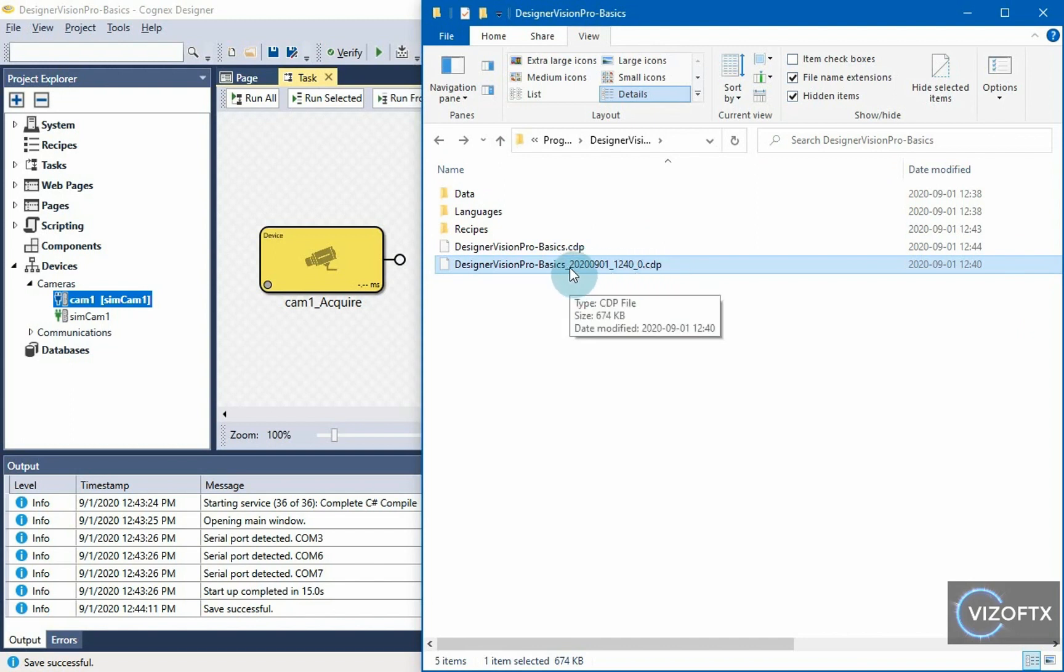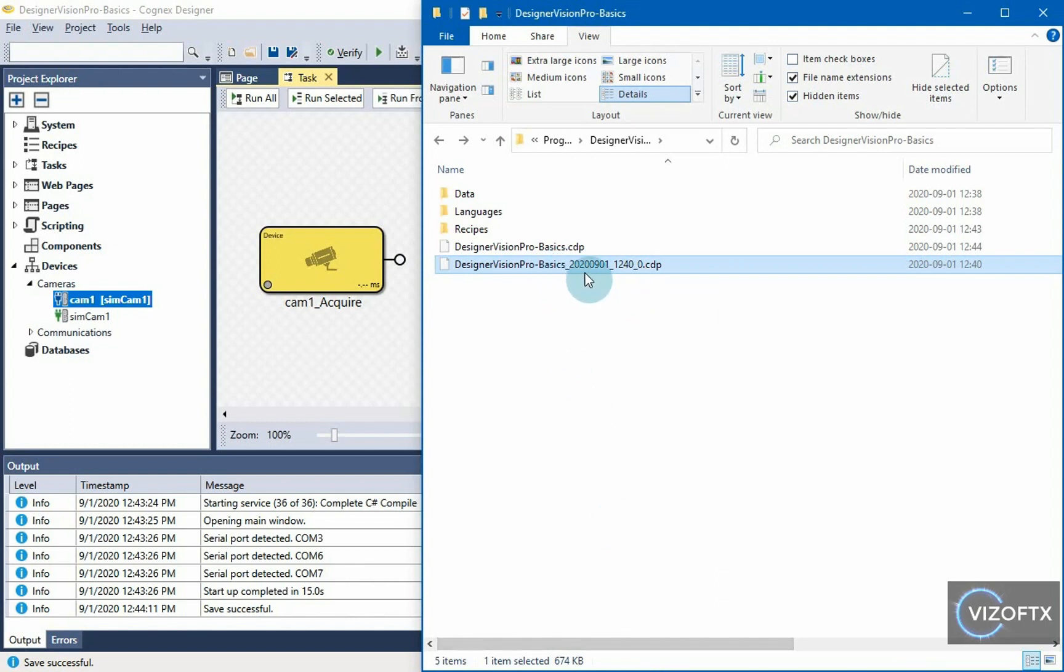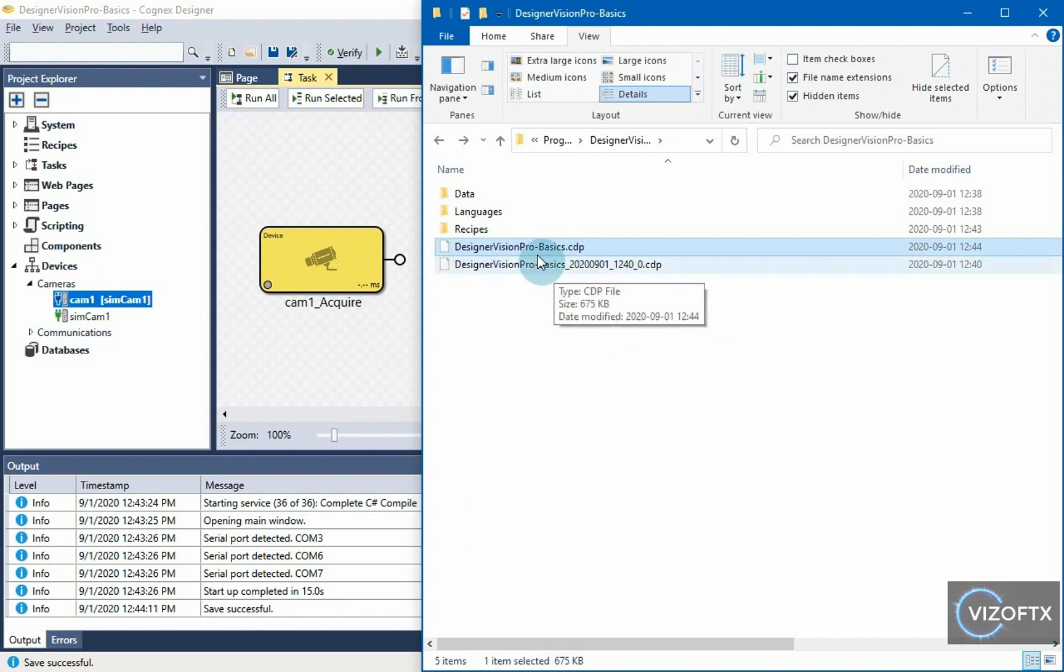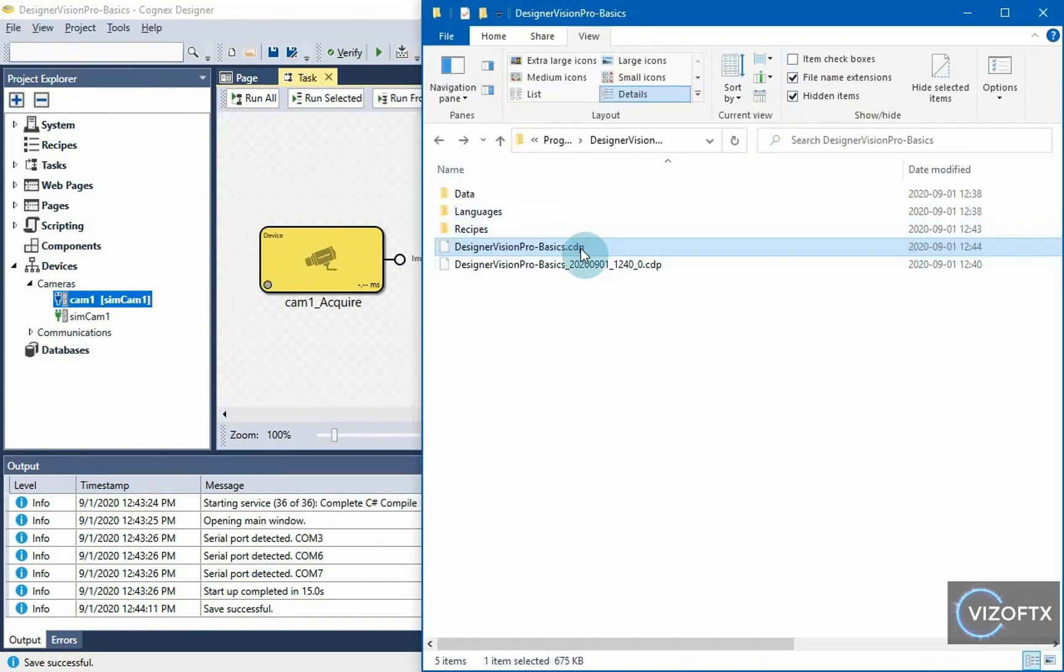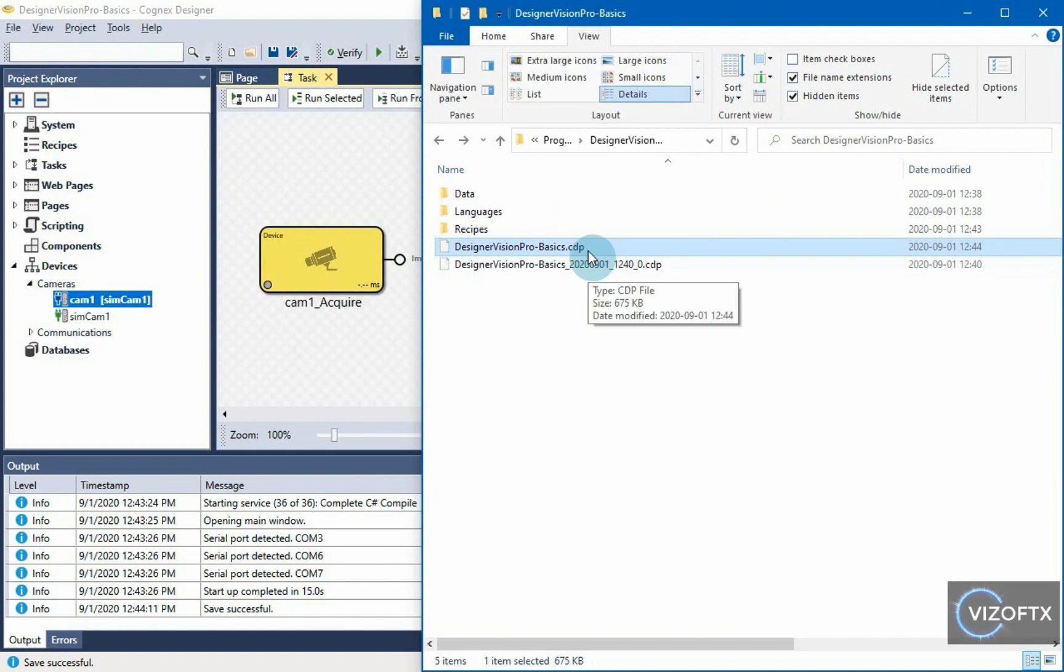By that timestamp I know when I saved the project, and it's actually just a copy of this project, this CDP, and saved with the timestamp when I made this change. And here is the current project with my new changes that I made. So, this is my current Cognex Designer project and this is just a backup.